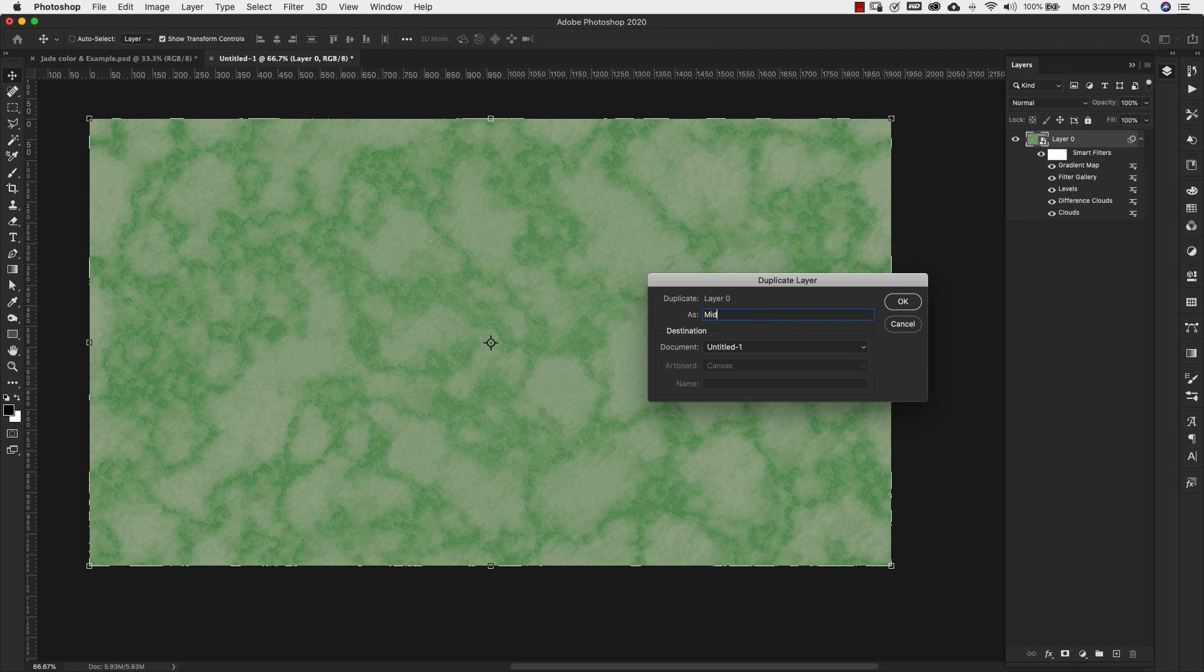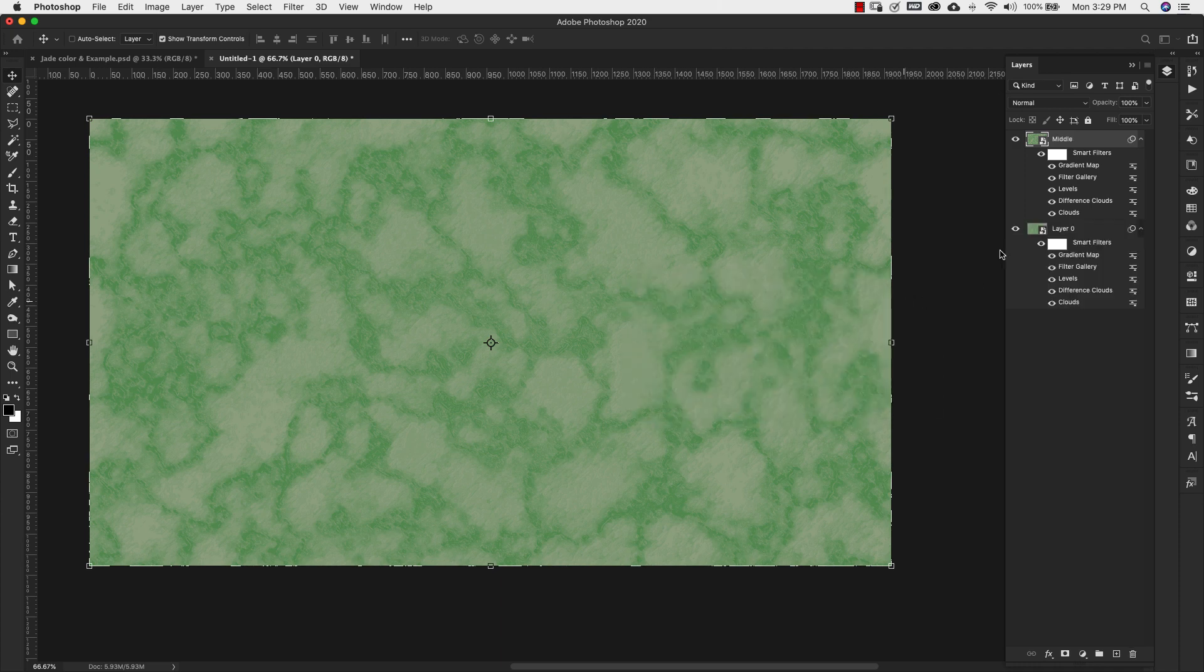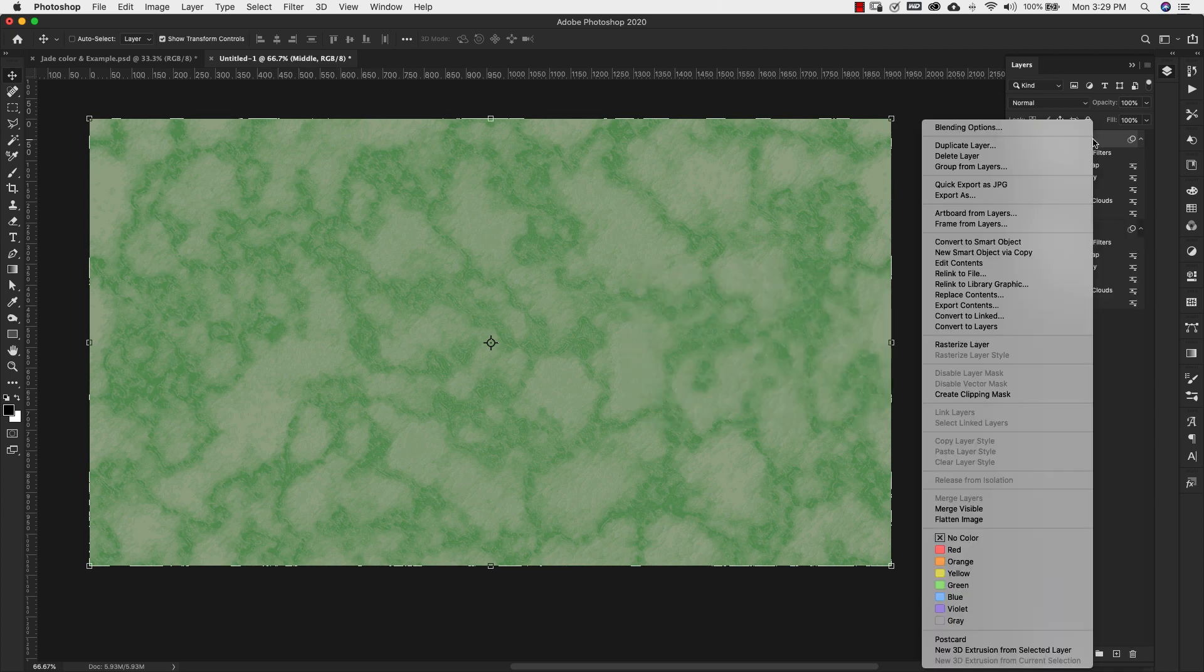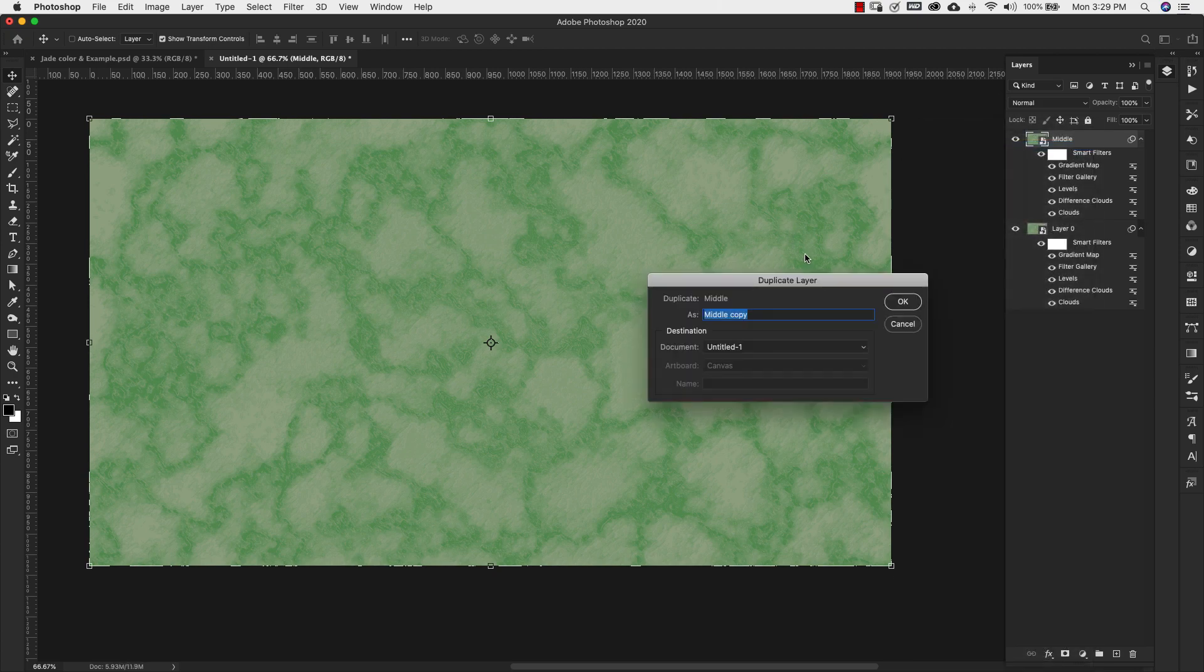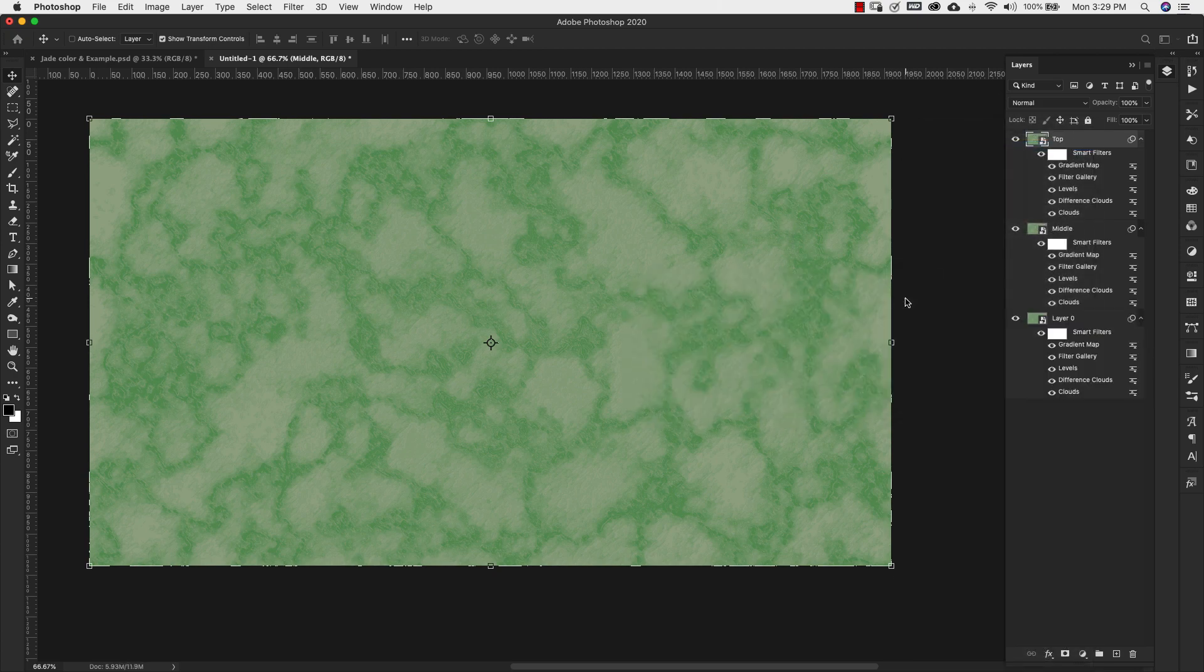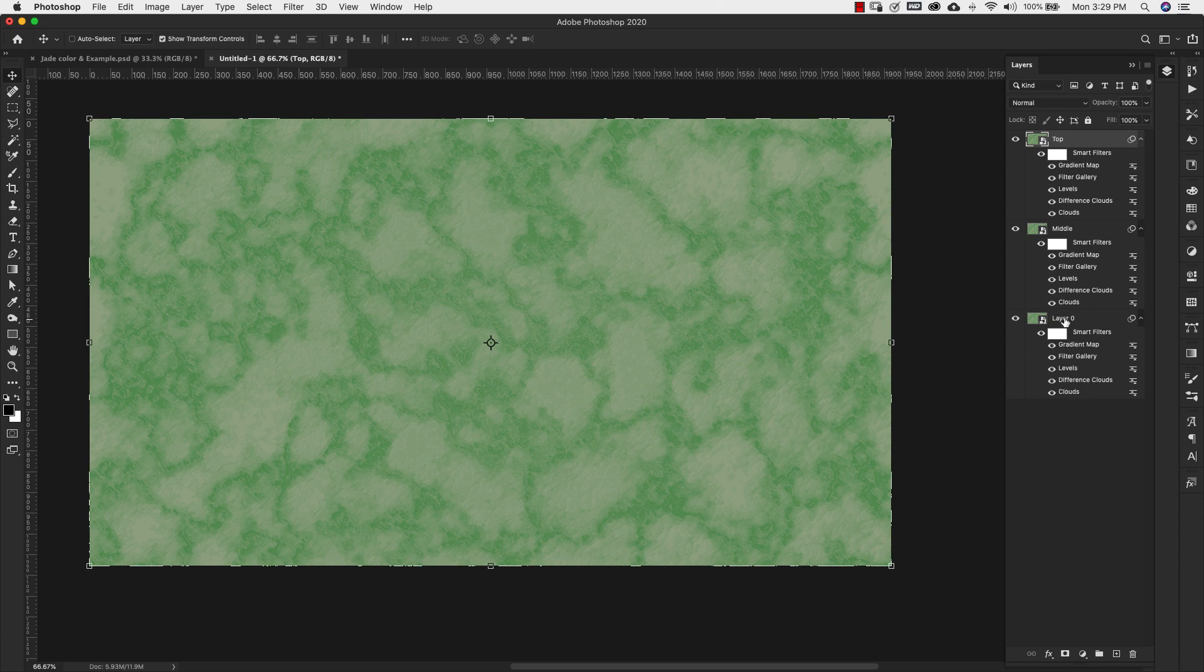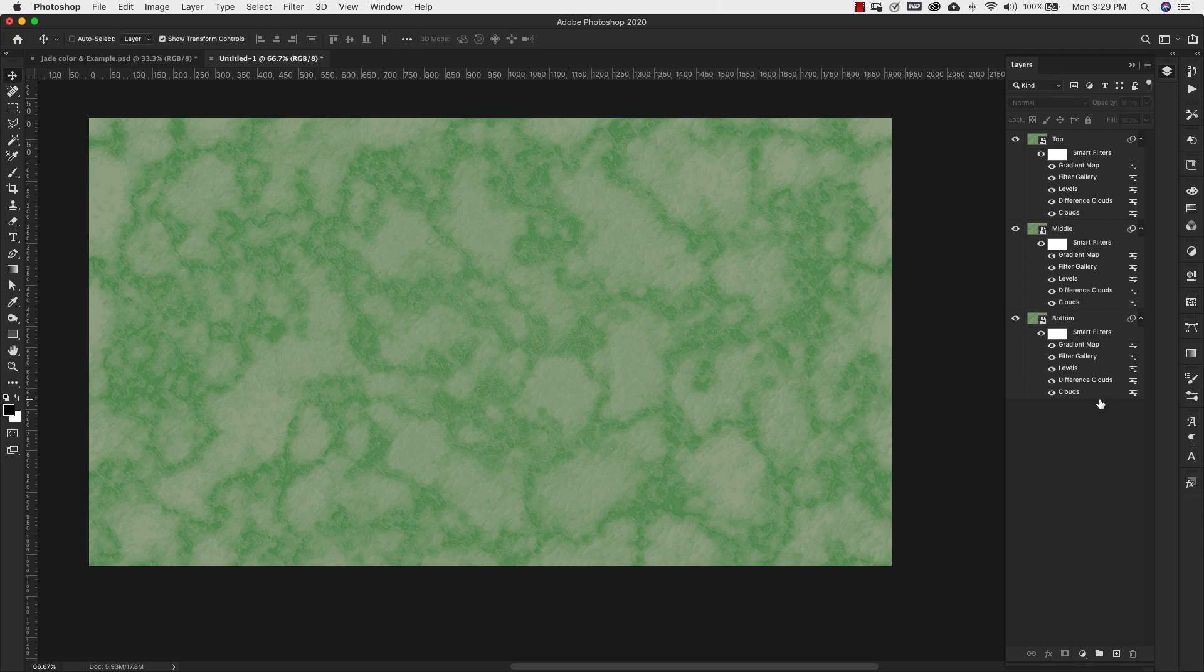And I'm going to right click and duplicate that layer again. This is going to be the top. So we're going to have three layers here. The bottom, middle, and the top layer.